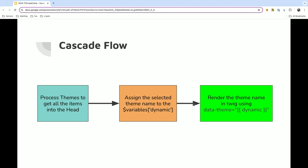So, again, here is the flow. We have our process of theme, get it into our variable, then we render it on the page, which will then tell your selectors, hey, use this block of selectors.